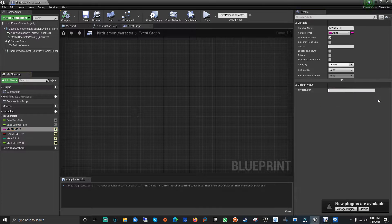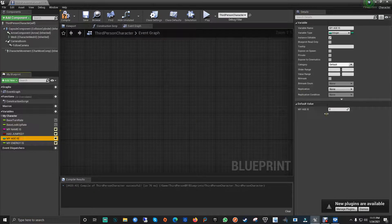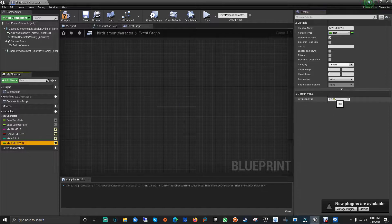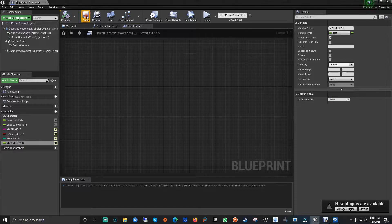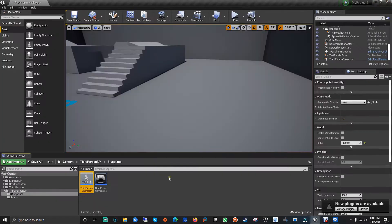Let's give some values to these. My Name is 'PRDV Entertainment'. Has Jumped is set to true. My Age is 10. Energy is 100 percent. Let's compile and save. From here we're not going to touch anything, at least not for now.